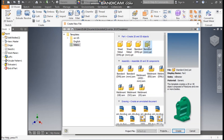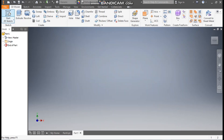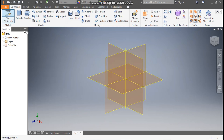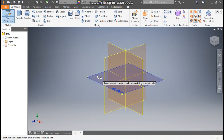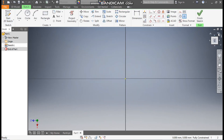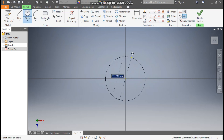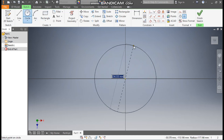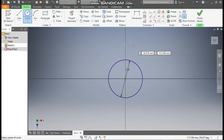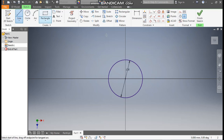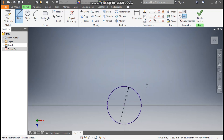Go to New, take Standard Part in millimeter, and go to Create. Take a 2D sketch, select the XZ plane, rotate the view, and take the Circle command from the center point. We are going to construct a diameter of 130 mm.